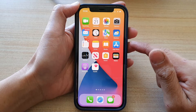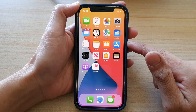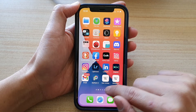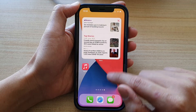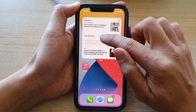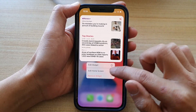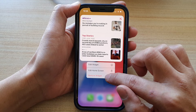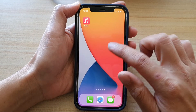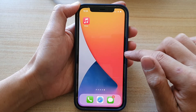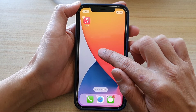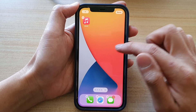Swipe up at the bottom of the screen to go to one of the home screen pages. I'm just going to delete this widget for now. On your home screen, touch and hold to enter edit mode.